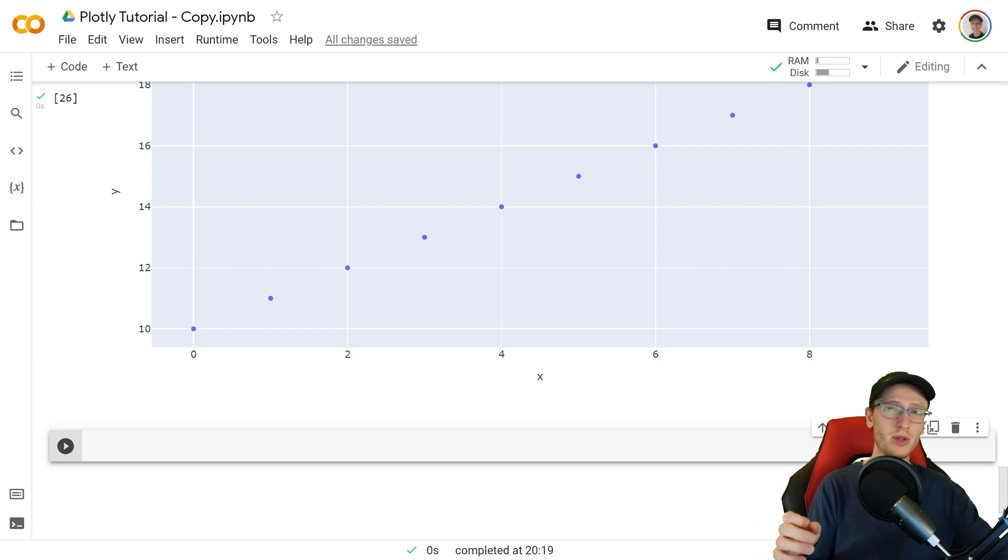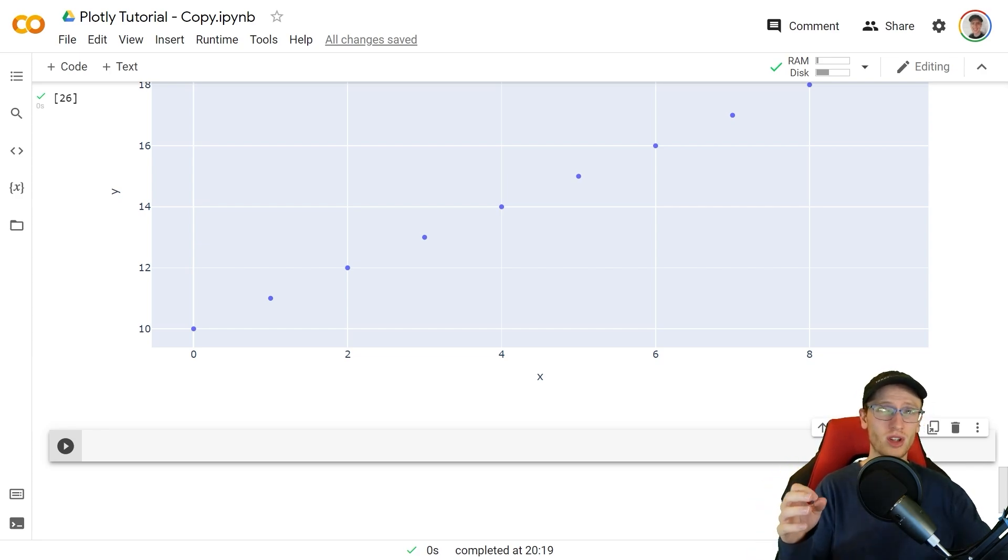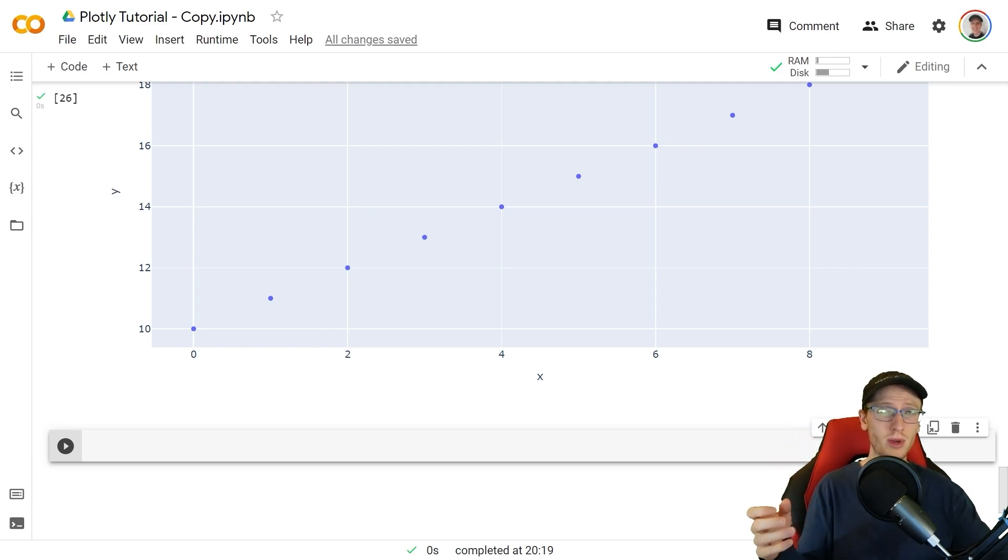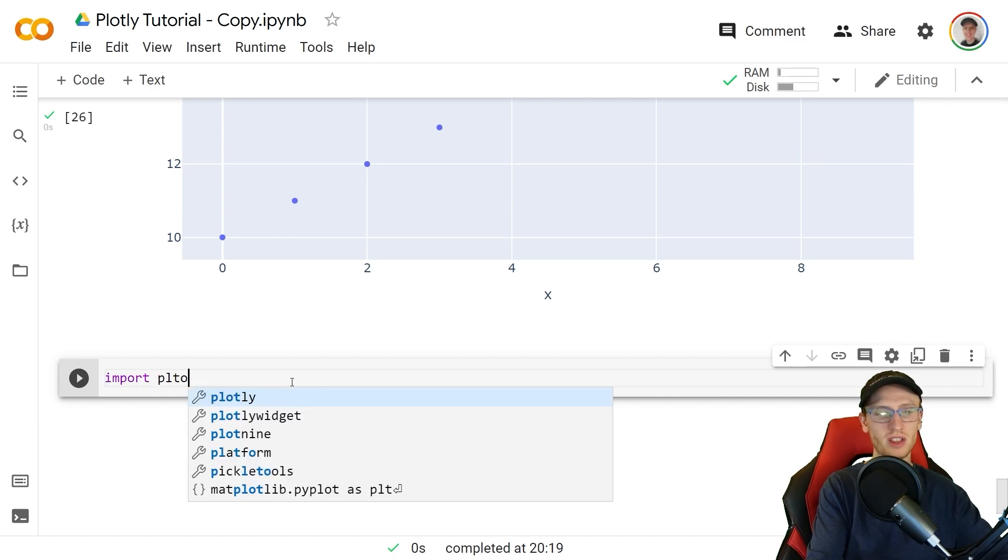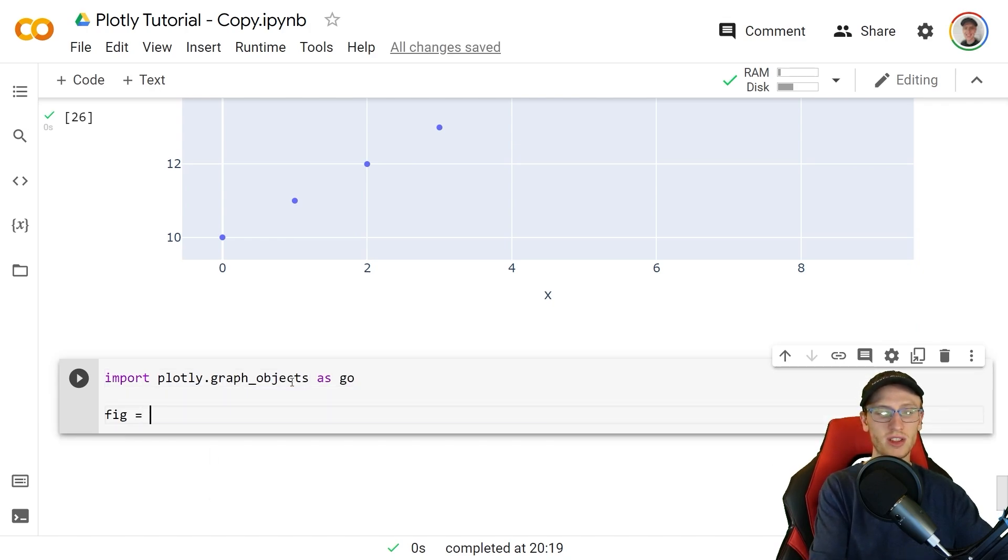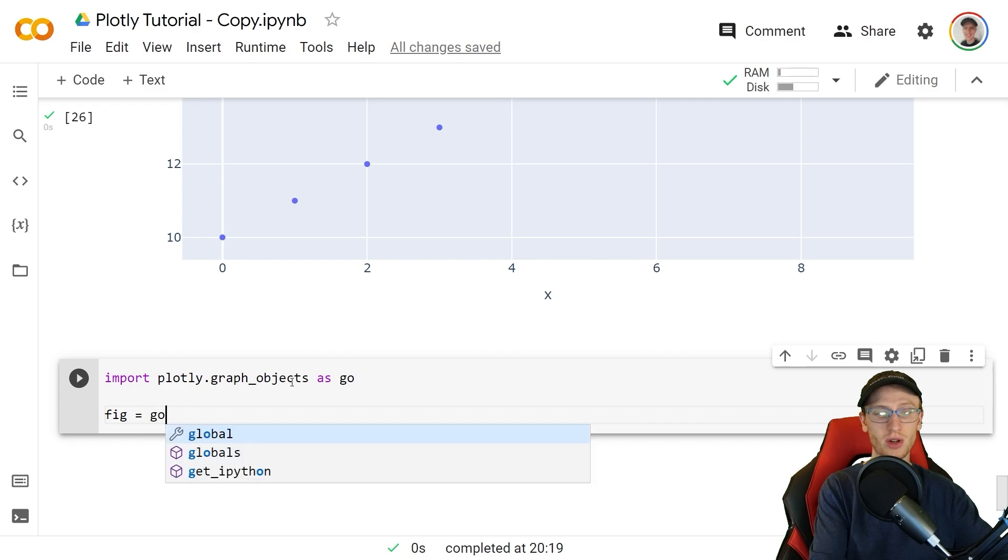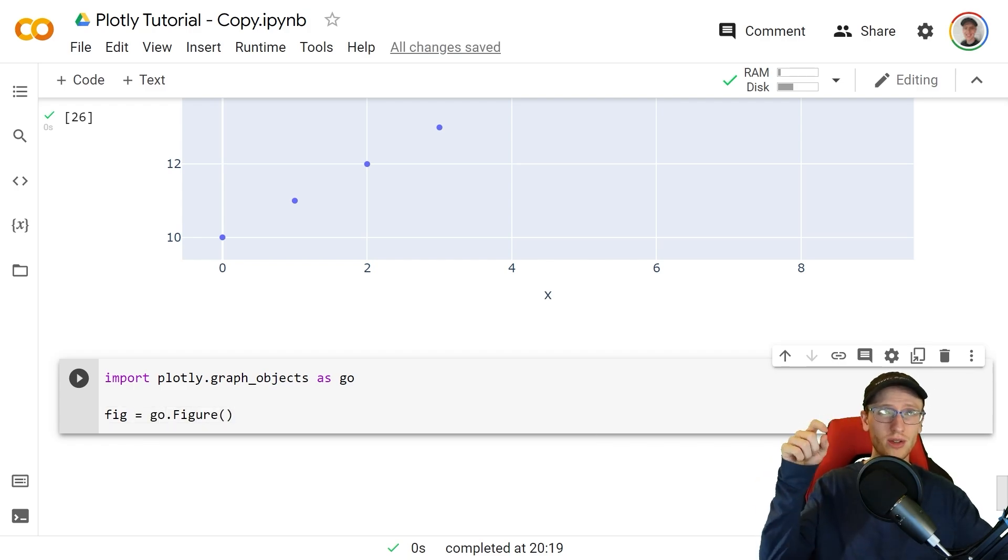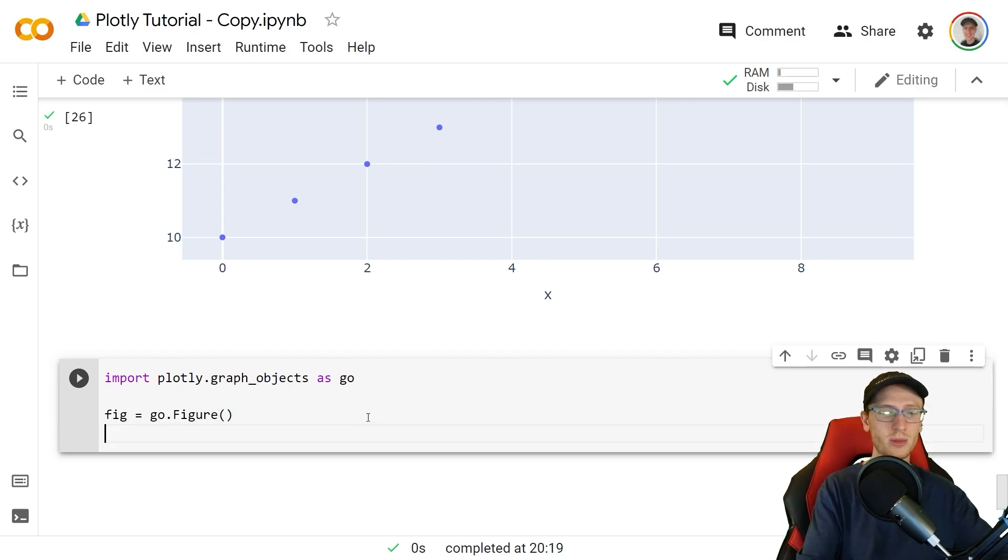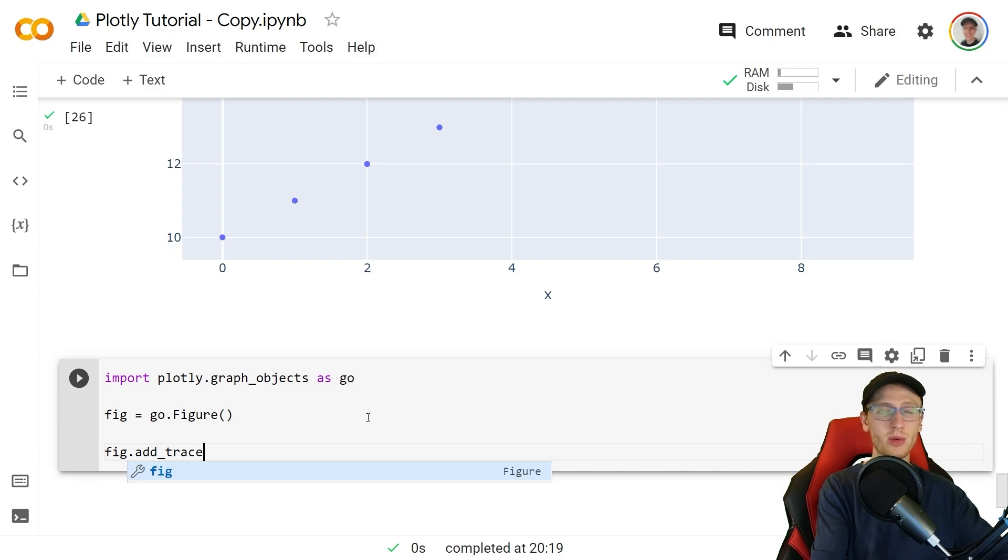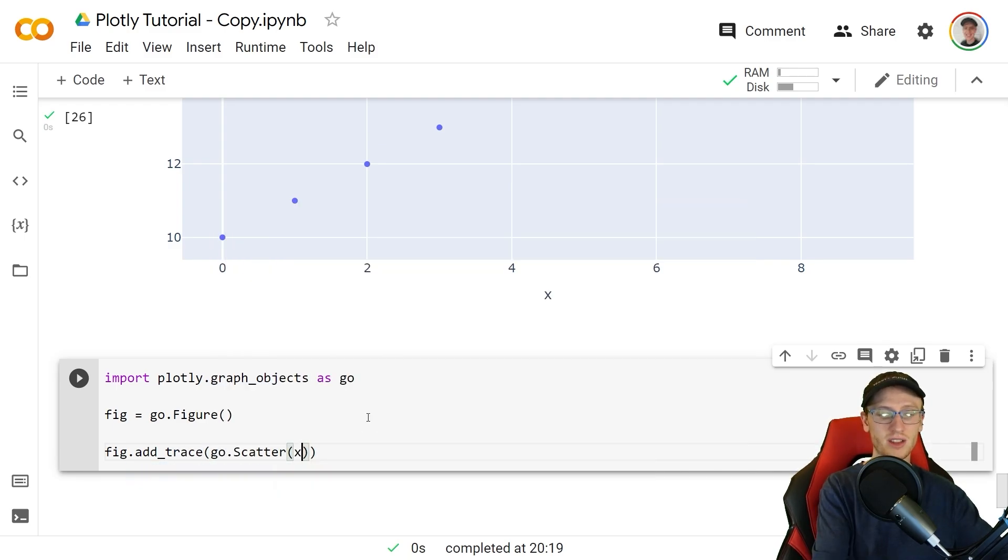Now up until this point we've been using plotly express. Now when we want to do things like put multiple graphs on the same plot or maybe make subplots we're going to need to use plotly's main library the graph objects. Import plotly.graph_objects as go and then we make figures with fig is equal to go.Figure. We're going to add a line as well as a curve, linear function and a quadratic function onto the same plot and we do this by doing add_trace.